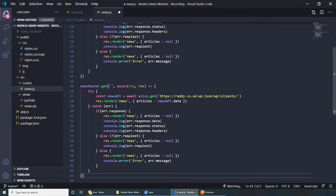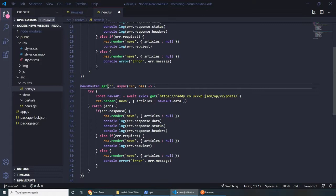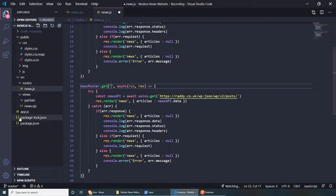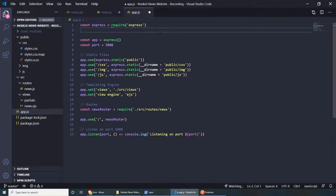For the new GET route, let's add the path '/:id' so we can capture the ID parameter. We can get the ID by doing req.params.id. Then we include it in the URL using template literal: axios.get(`https://radhi.co.uk/wp-json/wp/v2/posts/${articleId}`). But first we need to set up body-parser in app.js to handle passing data between pages.